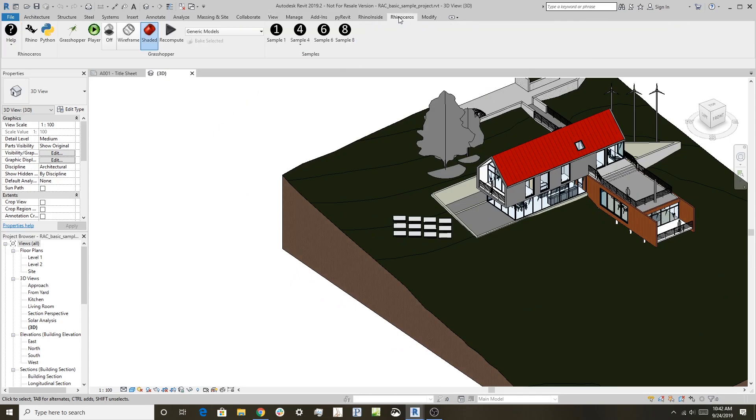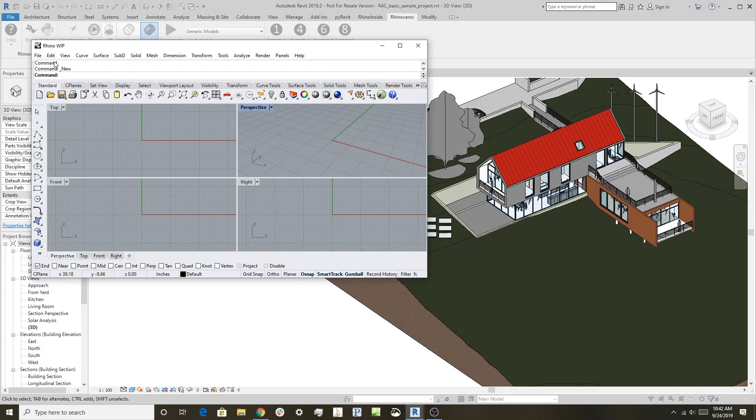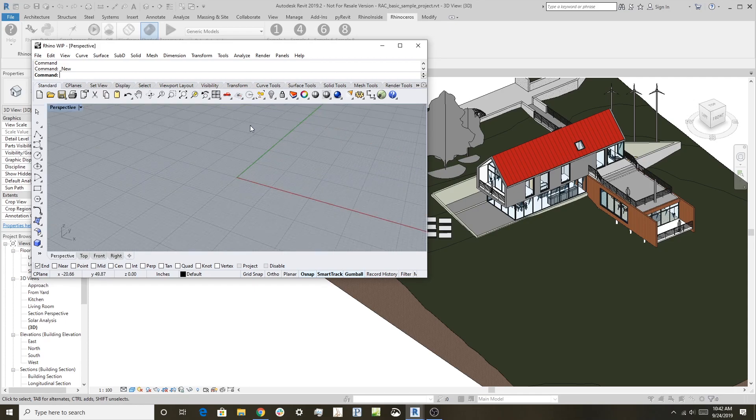As we discussed before, we get our Rhinoceros toolbar running, and let me just start Rhino up here. We have a blank file, which will be a good start.